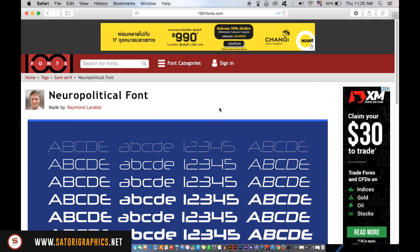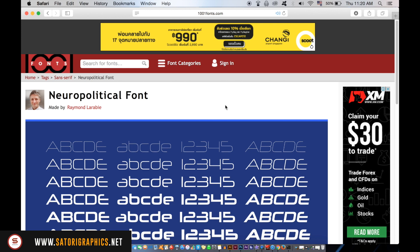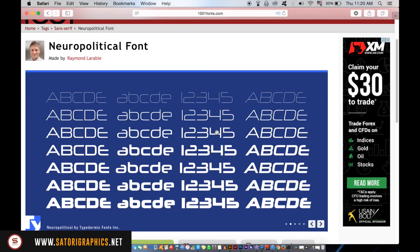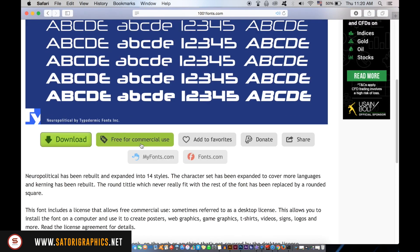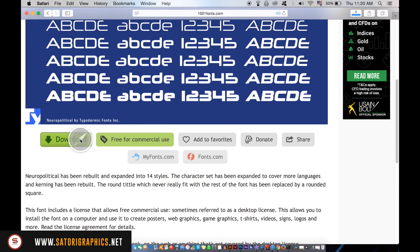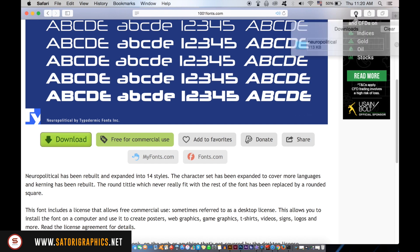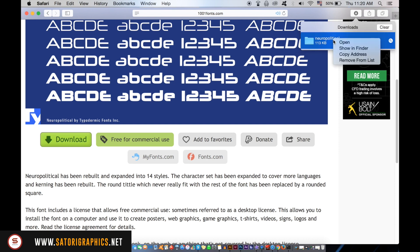I will quickly show you a great tip for managing your fonts on your computer. Over here in 1001fonts.com I'm going to download this font and as you can see it's free for me to use anywhere on my work. Once you've downloaded it, locate the file on your computer.